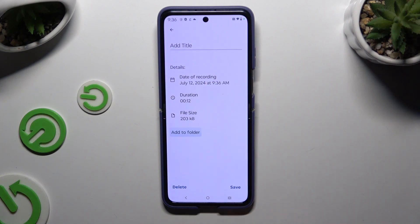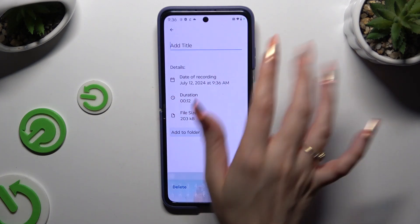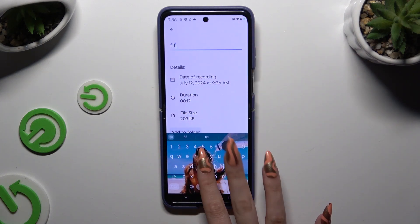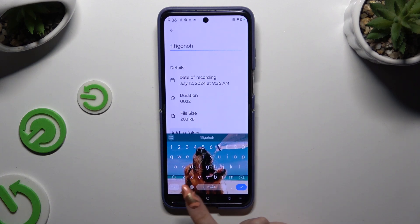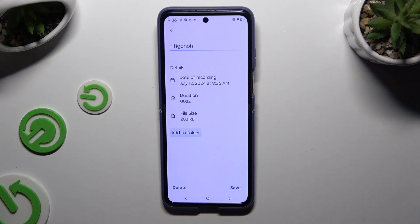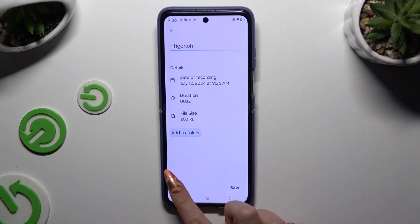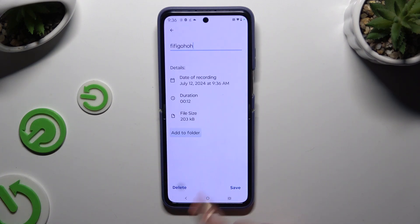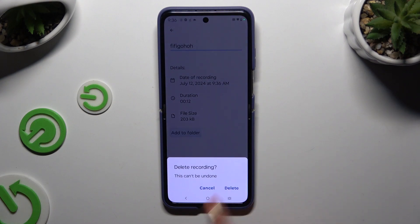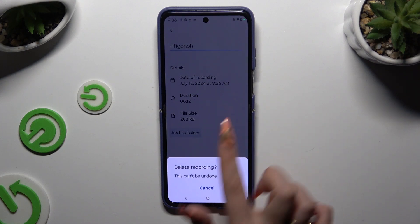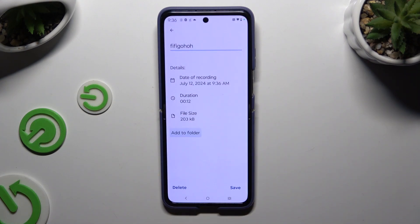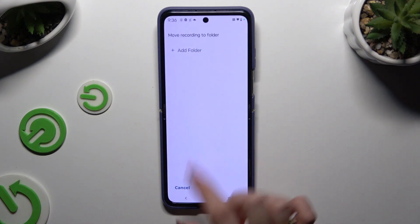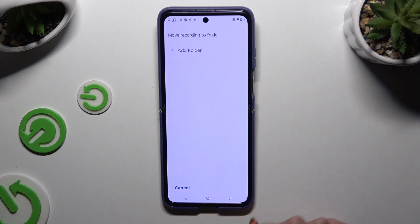Now you can name your recording however you want at the top. To delete it right away, hit 'Delete' at the bottom left corner and confirm your choice in the popup.